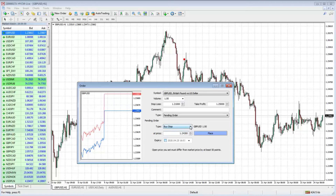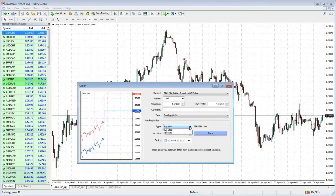It seems a bit counterintuitive because it's called a stop — normally we attach a stop loss to a trade — but this is really about getting into a position when price is going in your favor and breaks a level. With a limit, the price has to come down to it. These two concepts work opposite to each other.